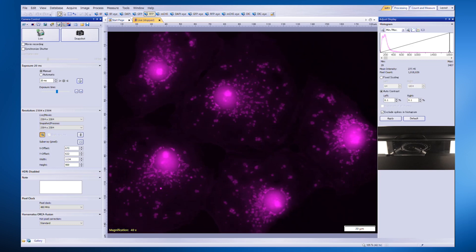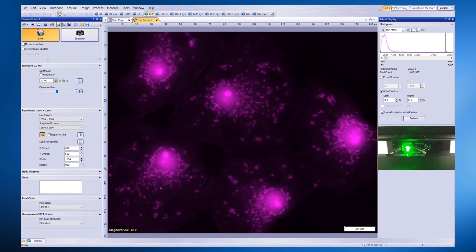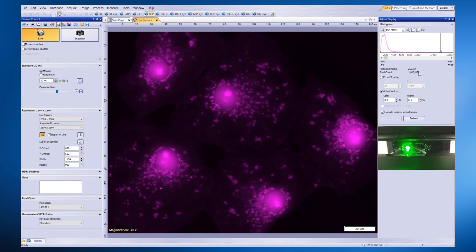Normally, the light source remains on throughout imaging, continuously illuminating the sample and causing the mean intensity to drop rapidly. With the synchronized shutter function, the LED is only switched on during image exposure and switched off during readout time to minimize phototoxicity and photobleaching.